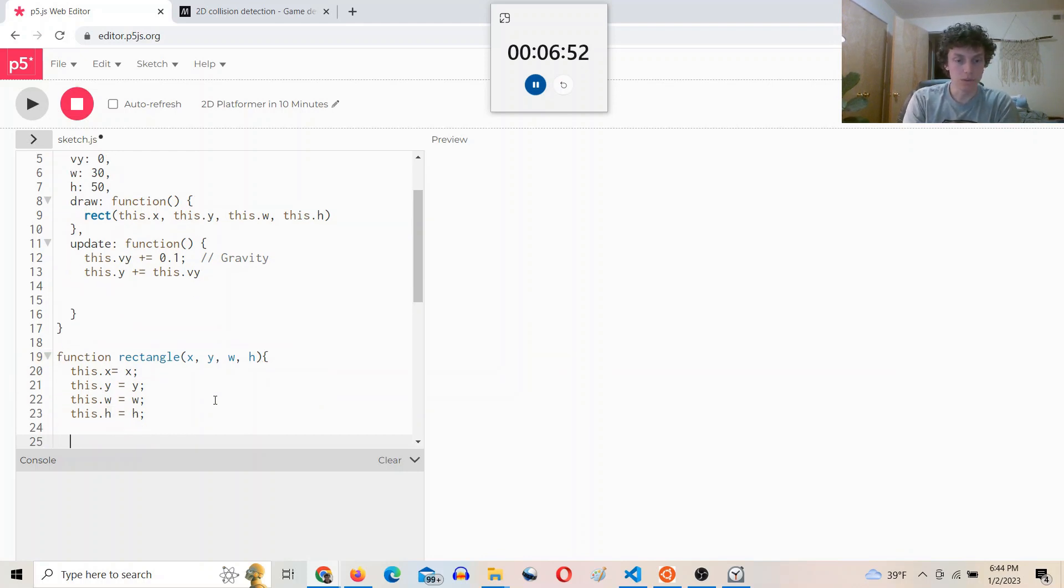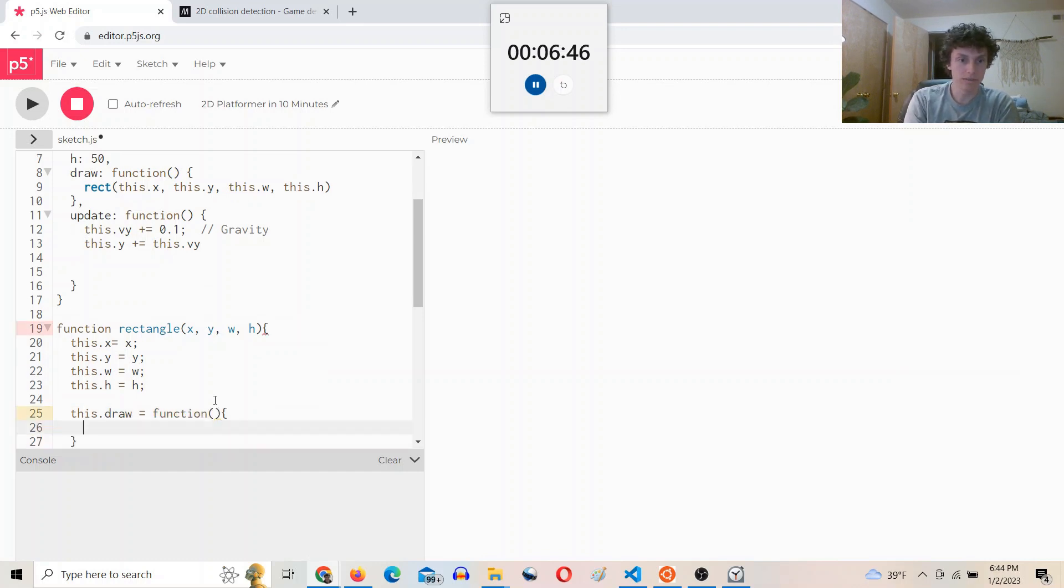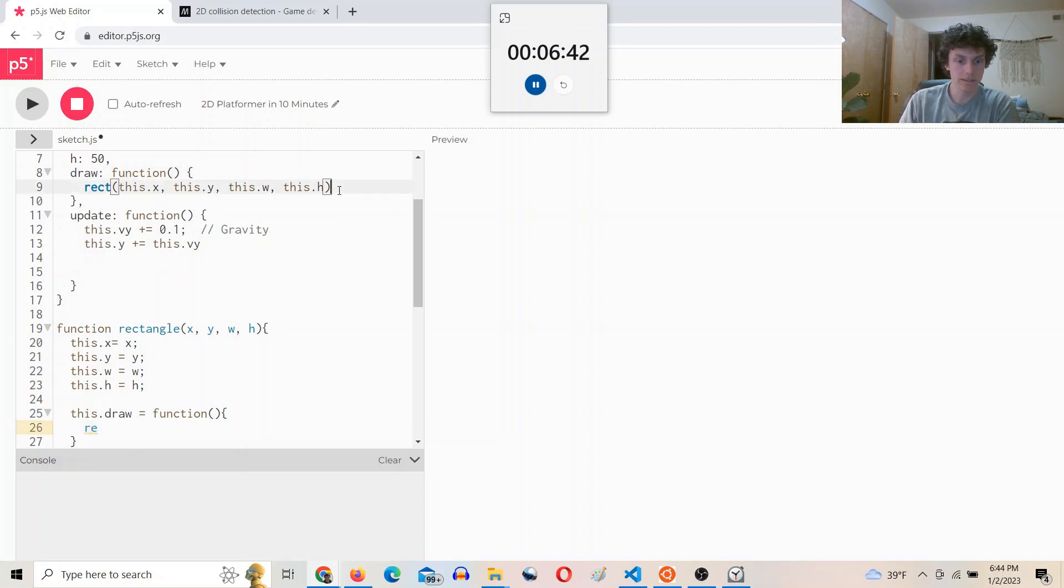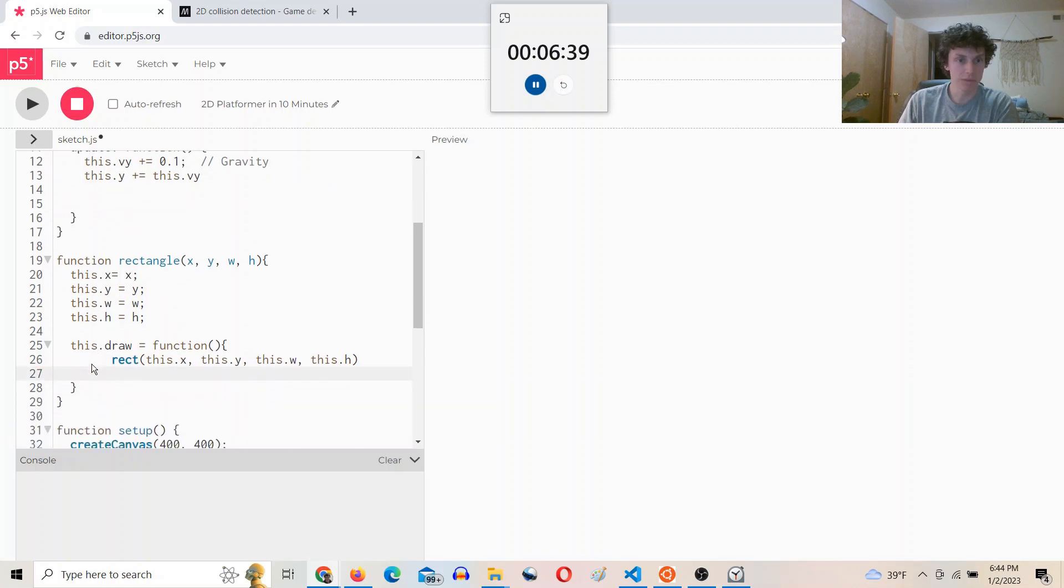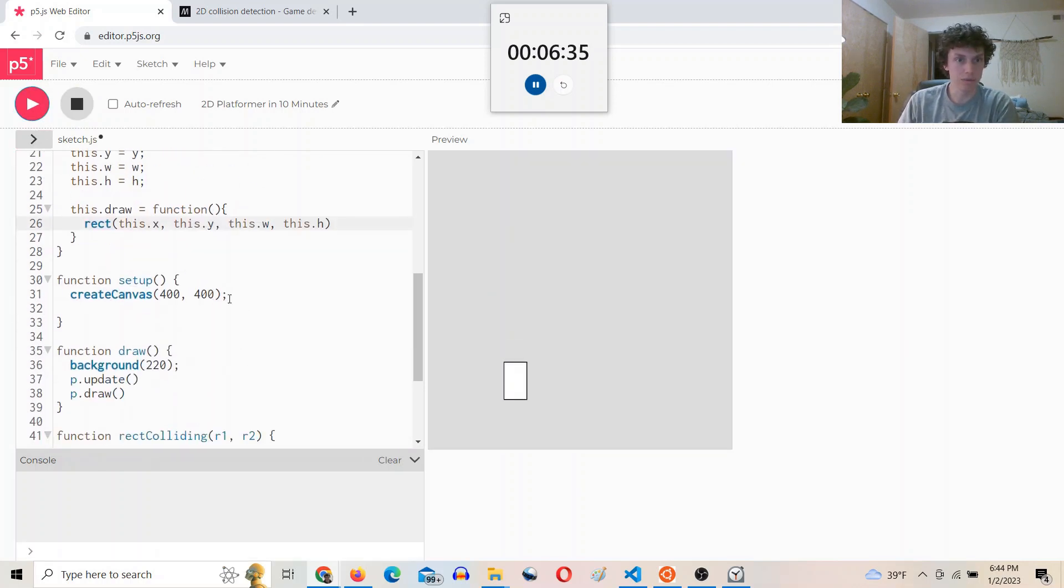And then we'll do this.draw equals function. Basically I'm just going to copy and paste that, rect, this.x, this.y. And then I can hopefully do...